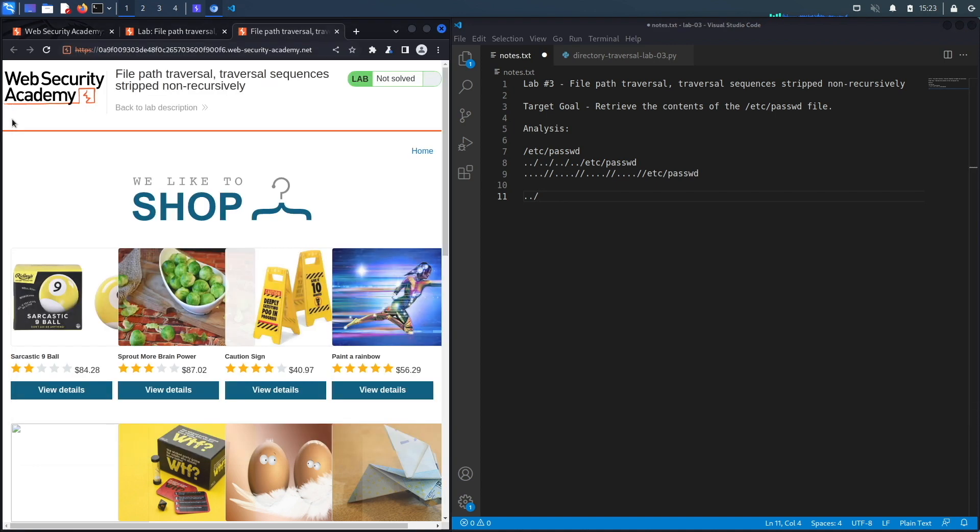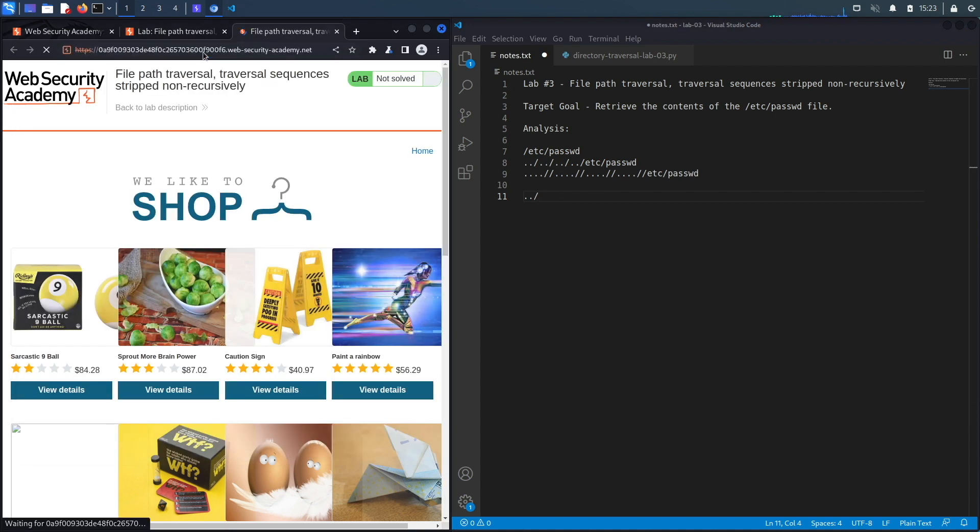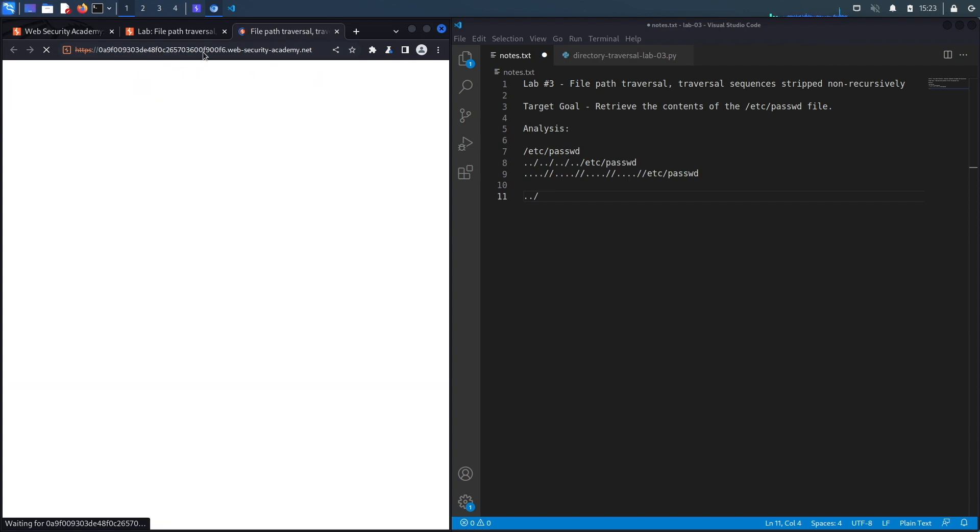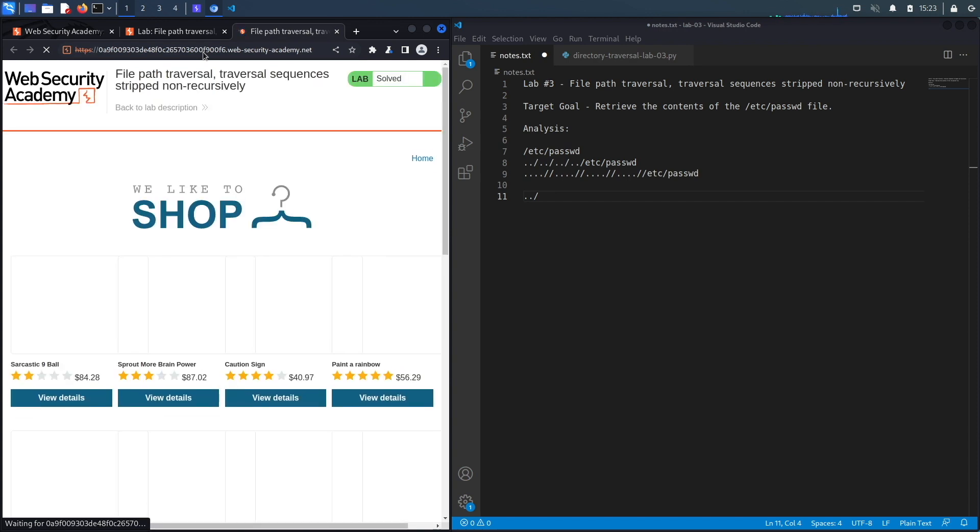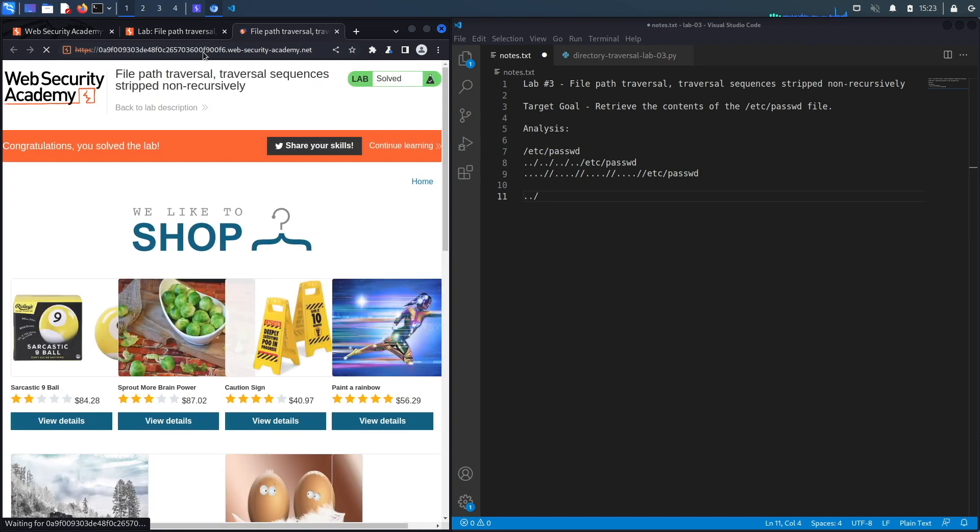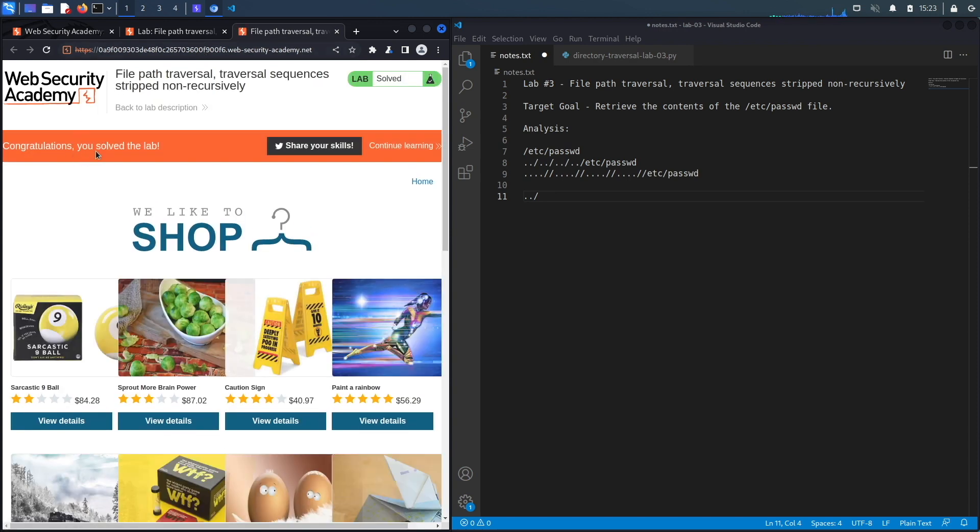If we go back to the application and reload it, we should see the sign that we successfully completed the exercise, and we do. So we successfully completed the exercise by exploiting the path traversal vulnerability manually.